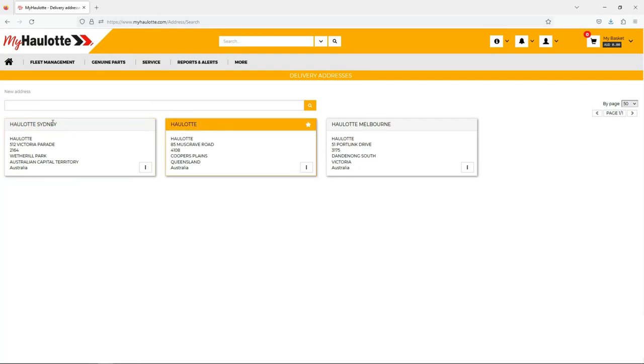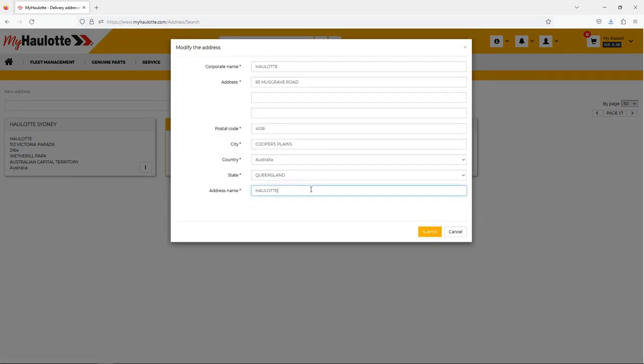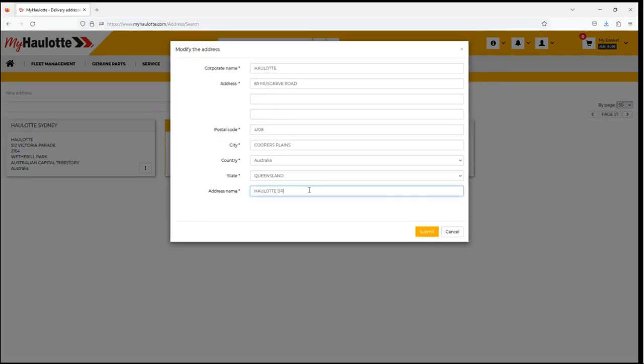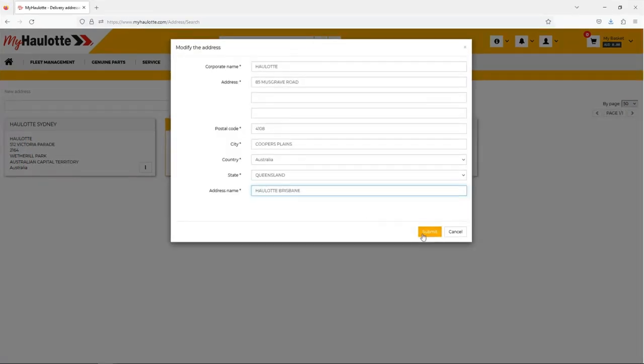You can modify your address by clicking the three dots and selecting modify. You can give a nickname to an address for more efficiency and organization.